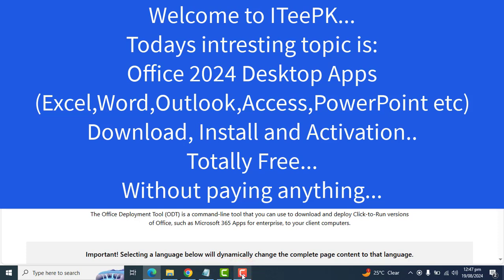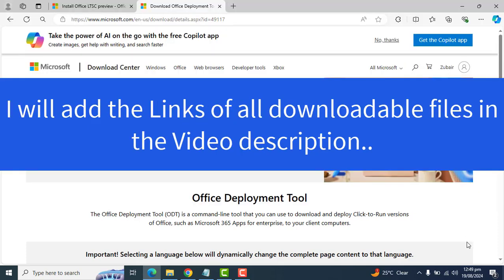Hi everyone, welcome back to ITPK. Today I am here with an amazing and interesting video. Today we will download, install, and activate the 2024 variant of Office 365 with an activation key without buying anything or any subscription. So stay with me, we will go step by step to install and get activated our latest 2024 Office 365. You can download the official software from Microsoft website. I will add the link of all downloadable files in the video description so that you can get those easily.